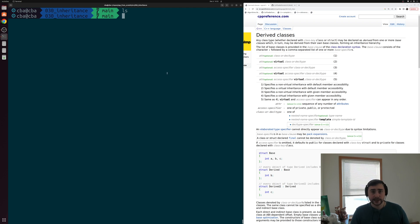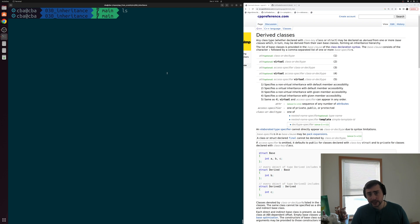Hey everyone, I'm Nick, and this is C++ from Scratch. In this episode of the series, we're going to be talking about inheritance and derived classes.